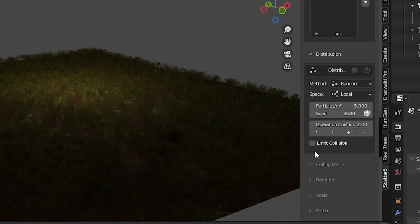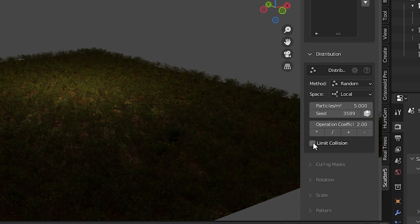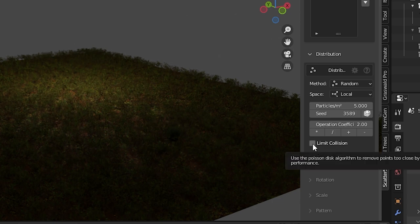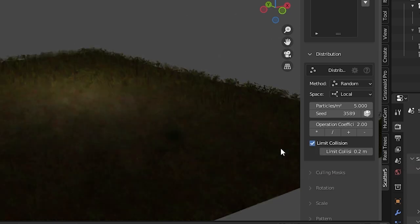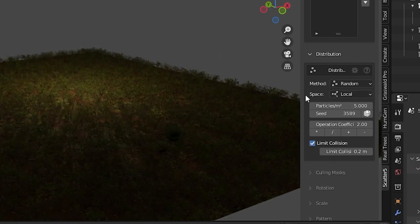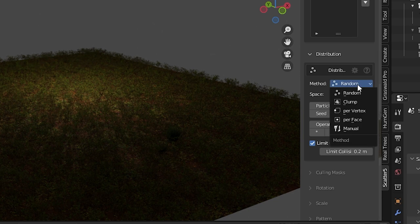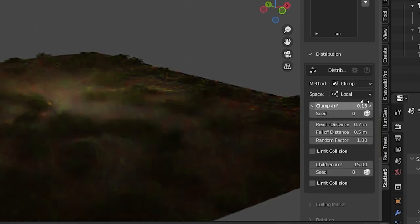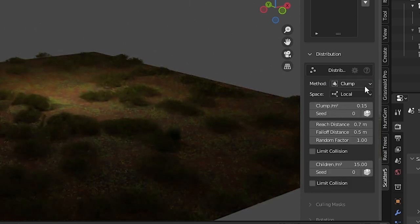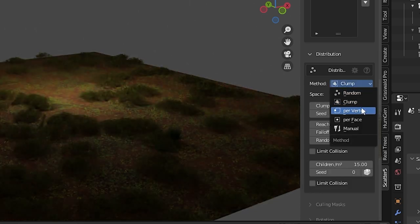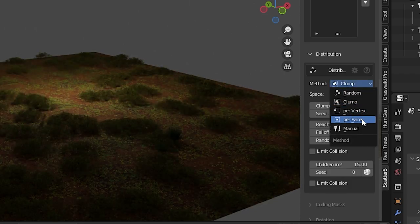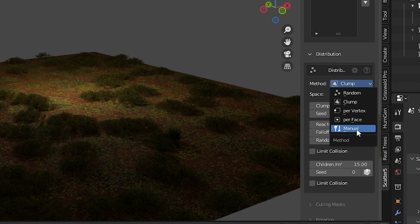Limit collection will make the scattered objects less likely to overlap with one another. The distribution method is important. It defaults to random which gives you this random pattern. We can also tell it to clump the objects together, place them per vertex or per face, or place them manually.